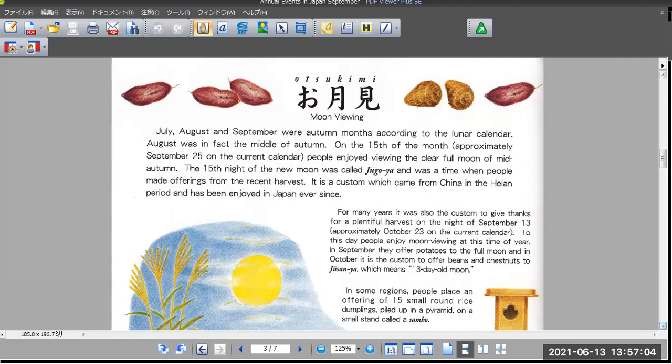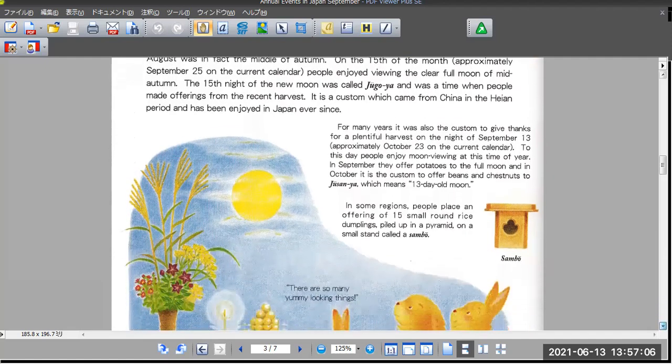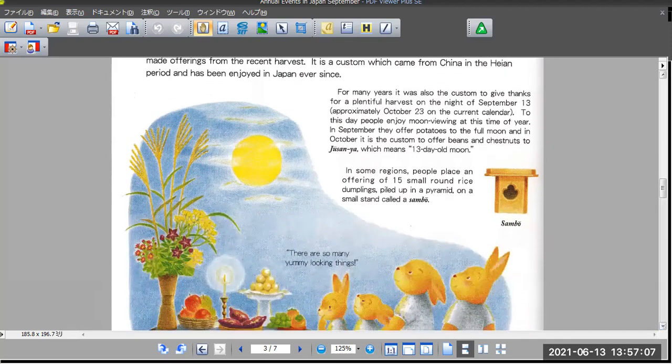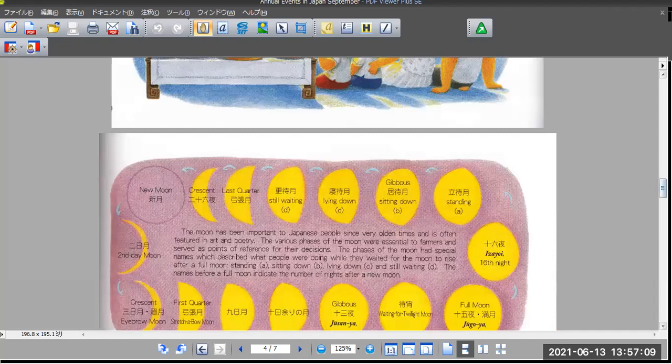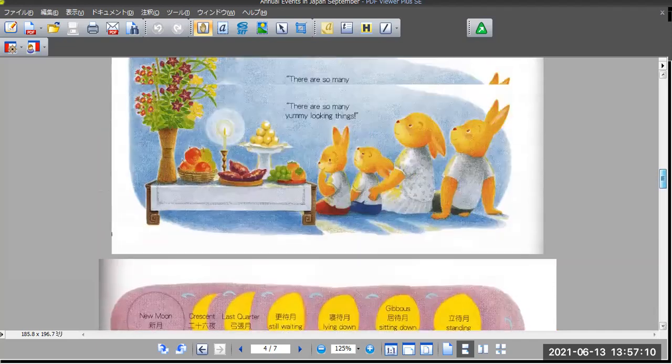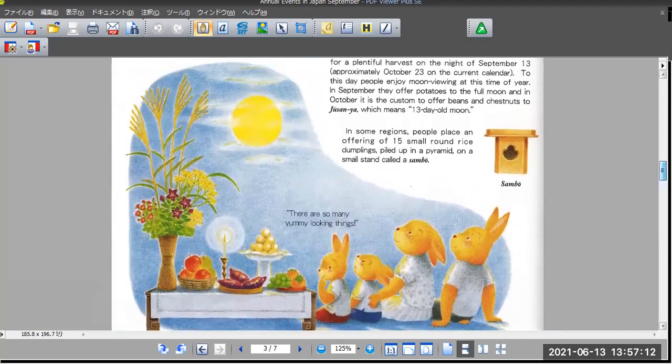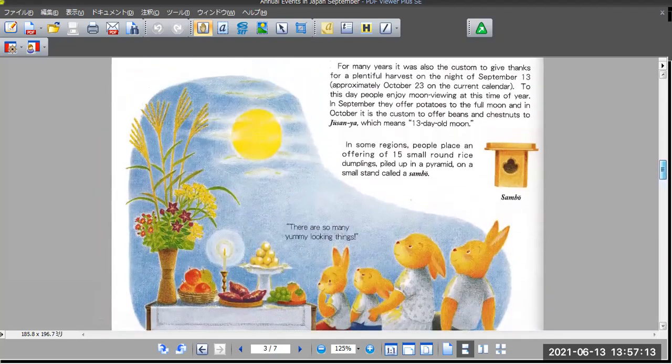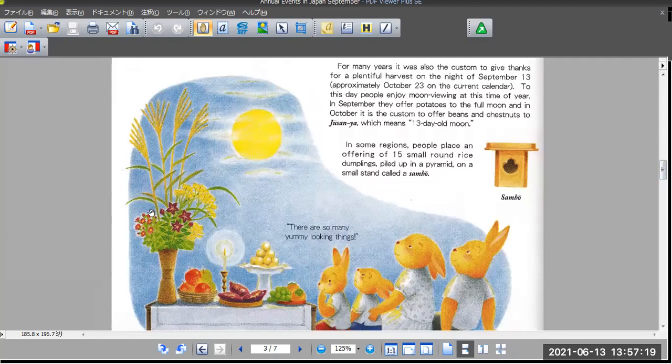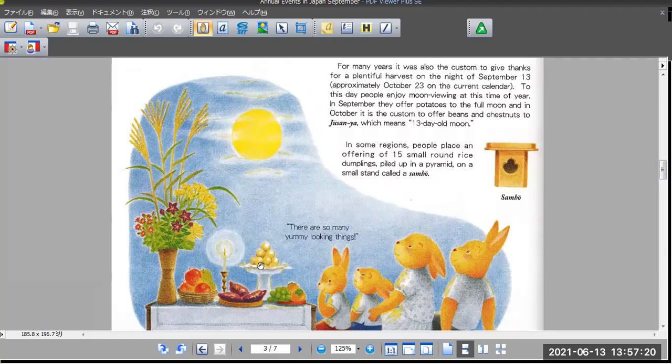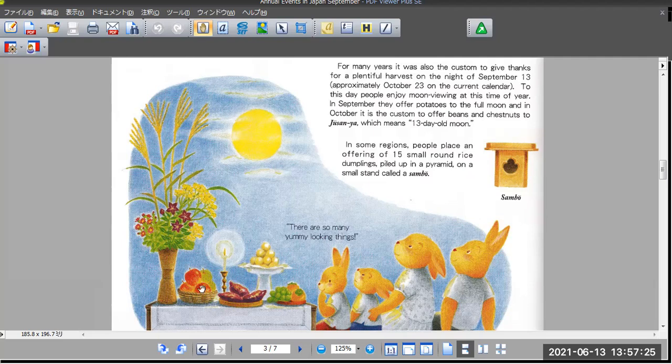This is the moon, full moon. It is the old harvest to be offering for our ancestors.